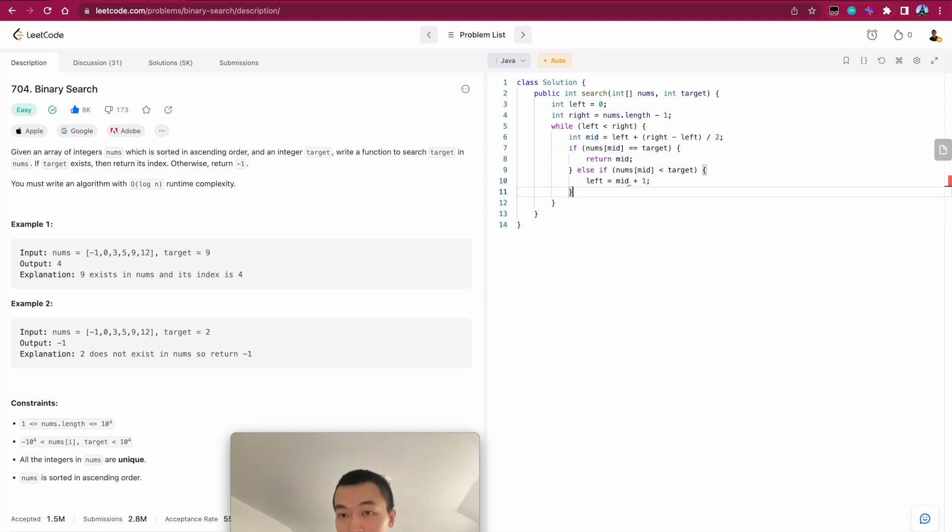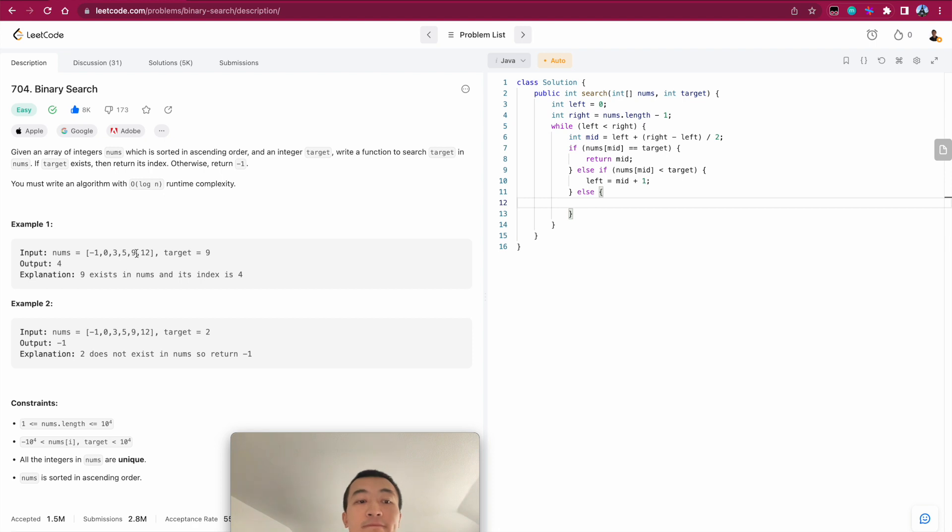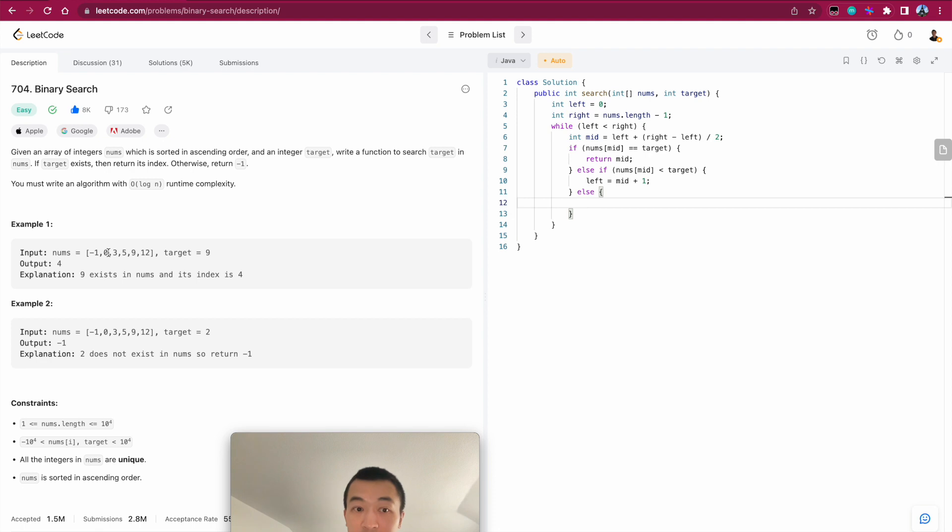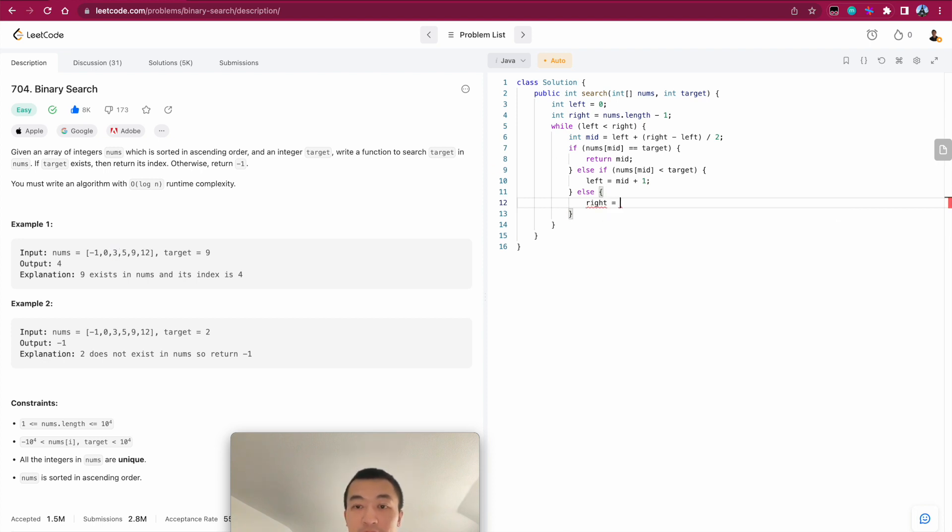All right. So, and then the other case is we know if, if like say the target is zero, in this case, we know if zero exists in this array, which it does, it must be on the left side of the middle pointer, right? So in that case, we'll just update right pointer to be mid minus one.